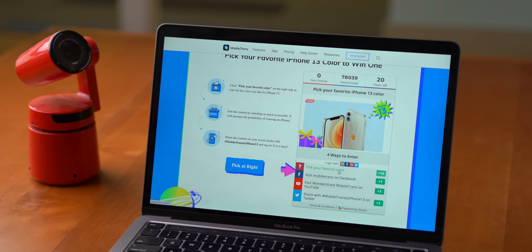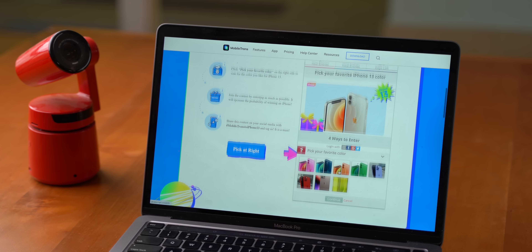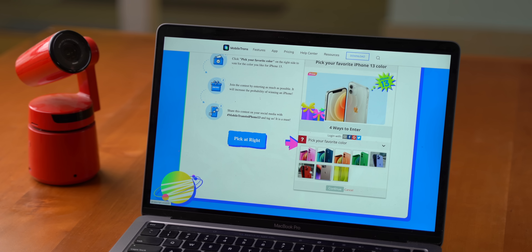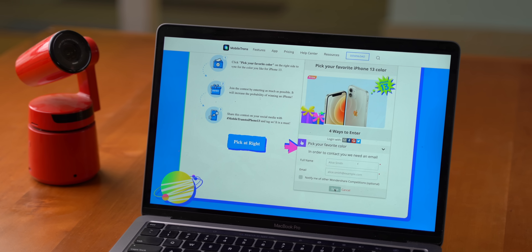All you need to do is go to their website and pick your favorite iPhone color. Check out Wondershare MobileTrans, get 20% off, and also take part in the iPhone 13 giveaway from the link in the description below.